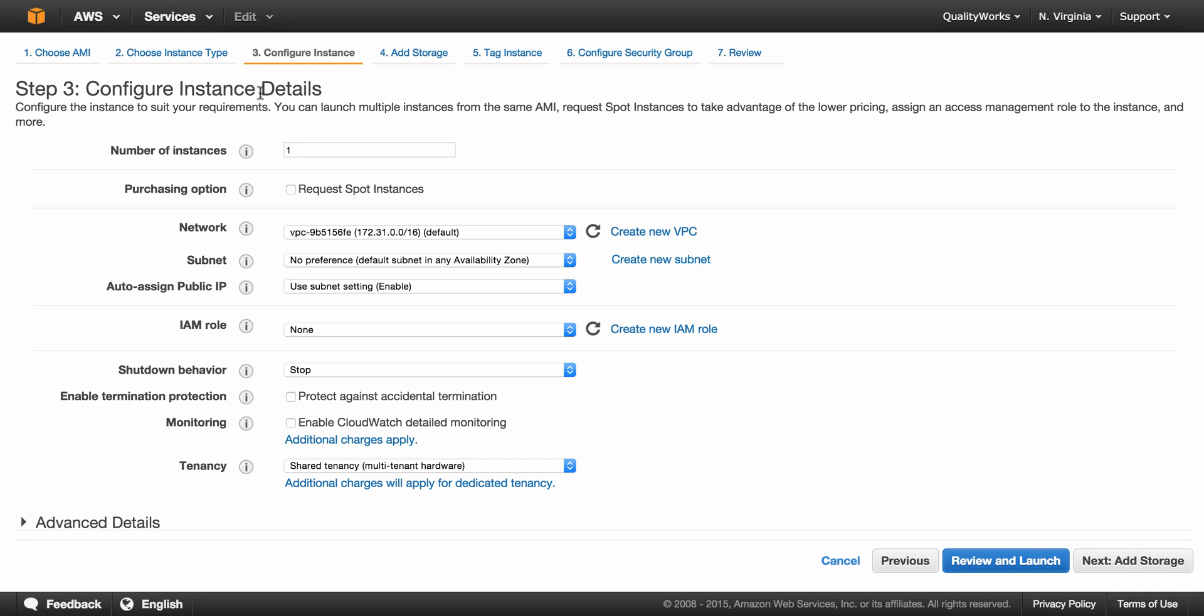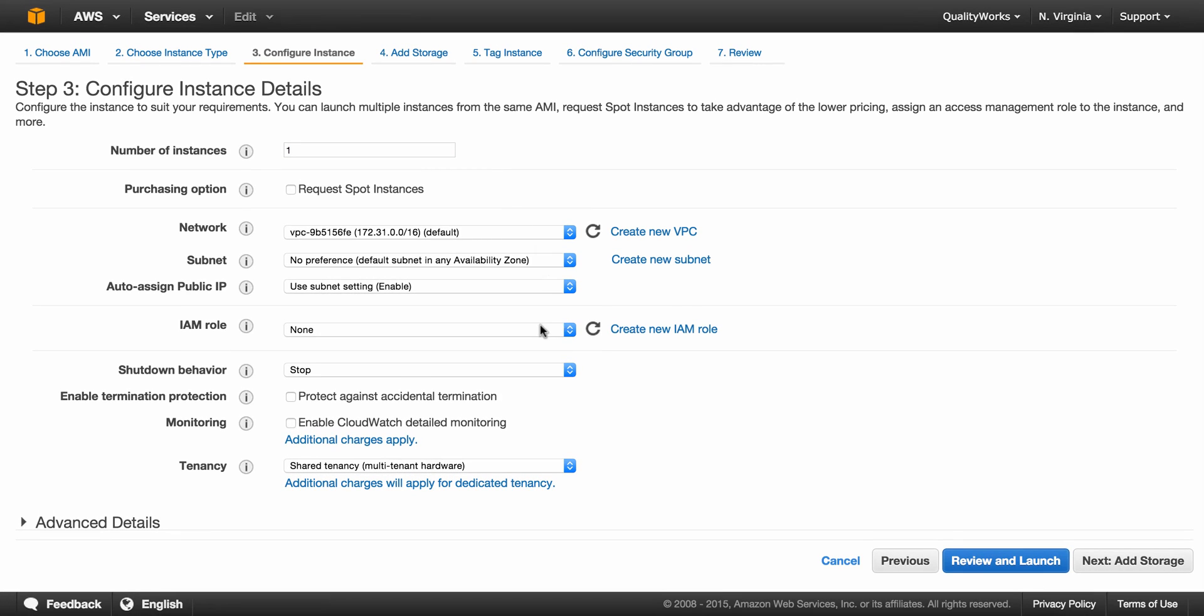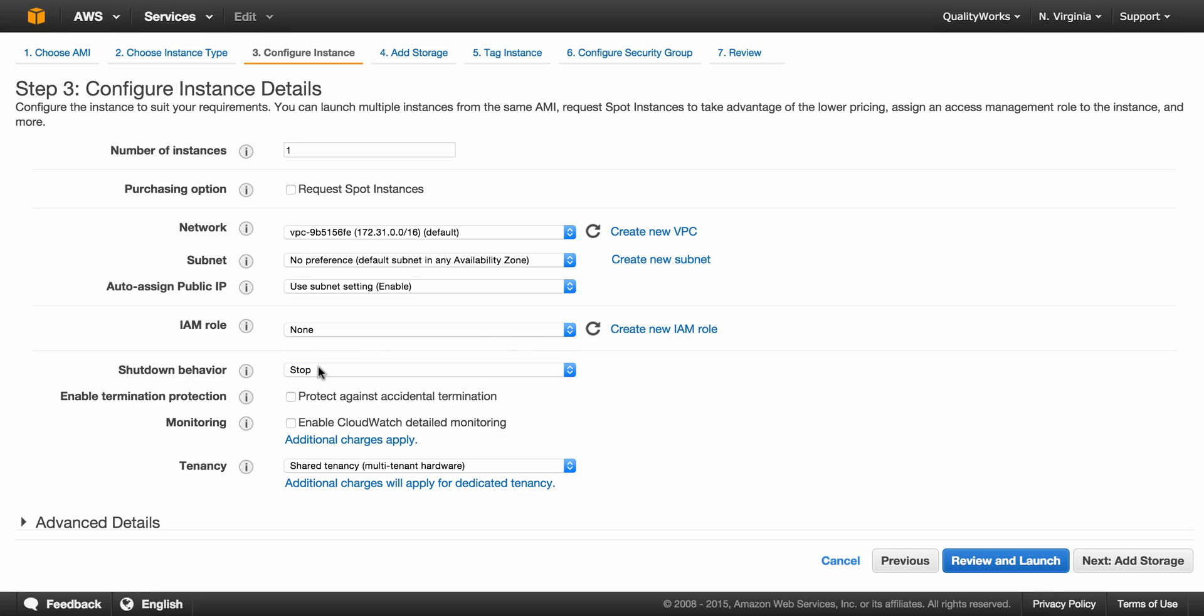We have now reached the point where we should configure our instance. There are a lot of options here and we won't be going through them all. We will just speak about the ones that are most used or most popular. The first field contains the amount of instances you want to create. Here you can create the IAM role which can be used to grant permissions to applications running on your instances. Also, this shutdown behavior option states what happens when you shut down your instance. It can either stop or terminate. Terminate meaning it will delete your instance.